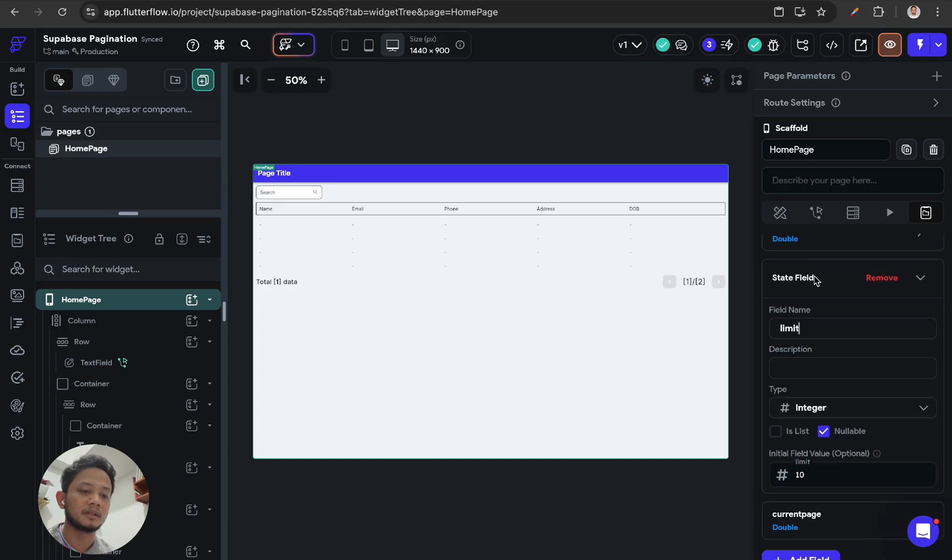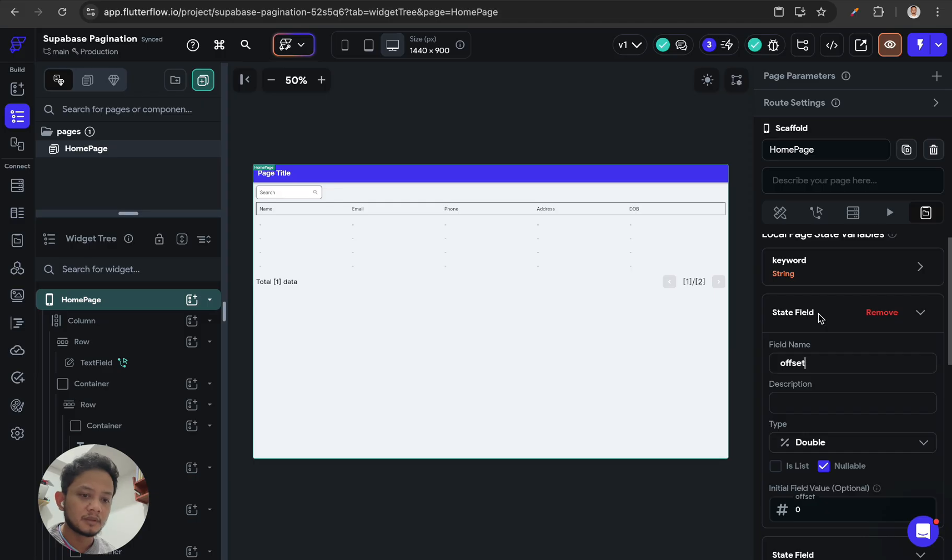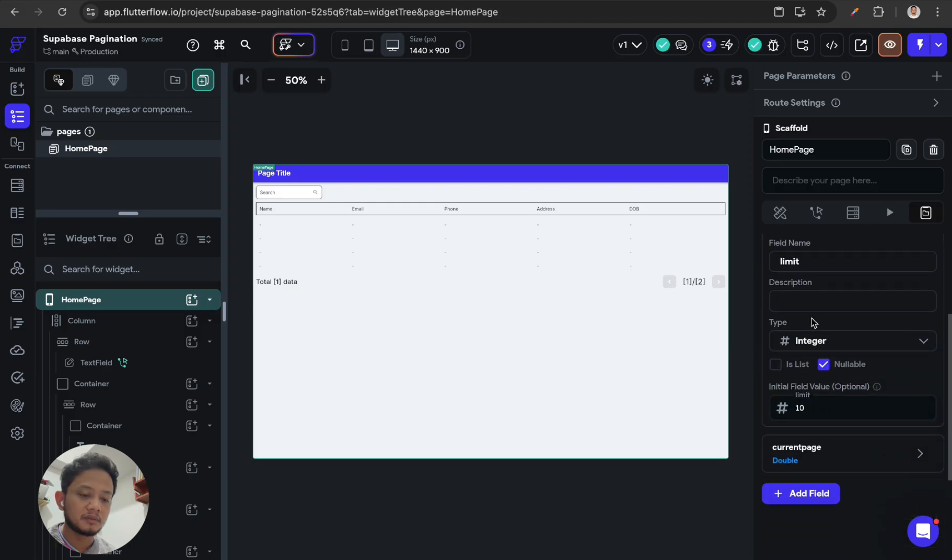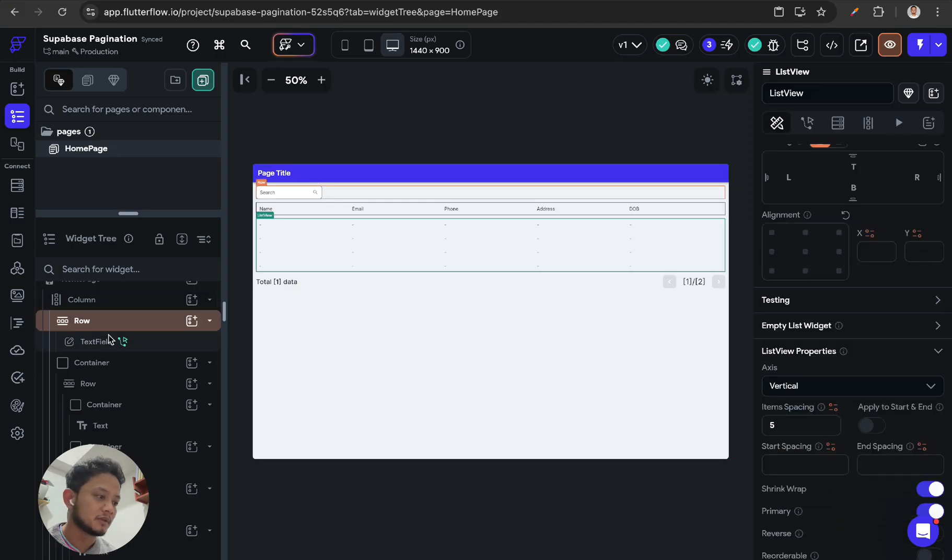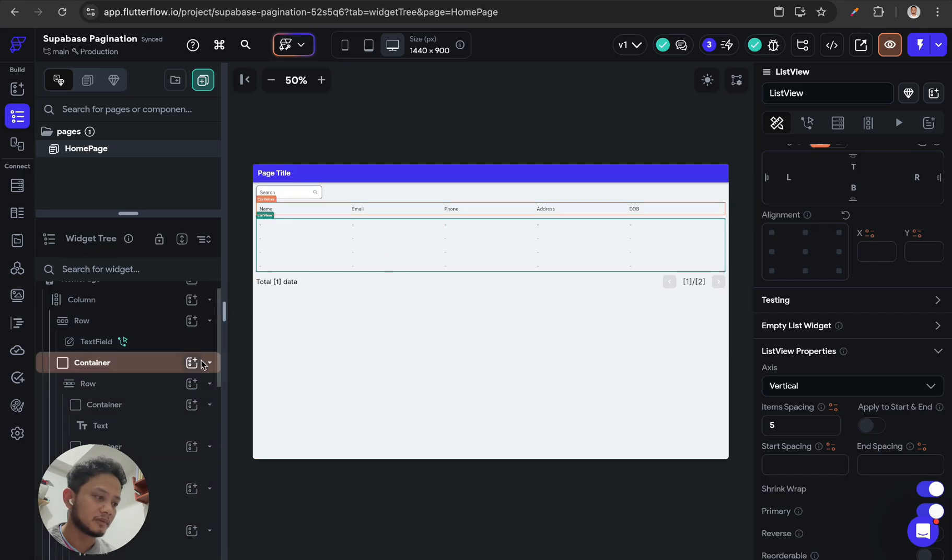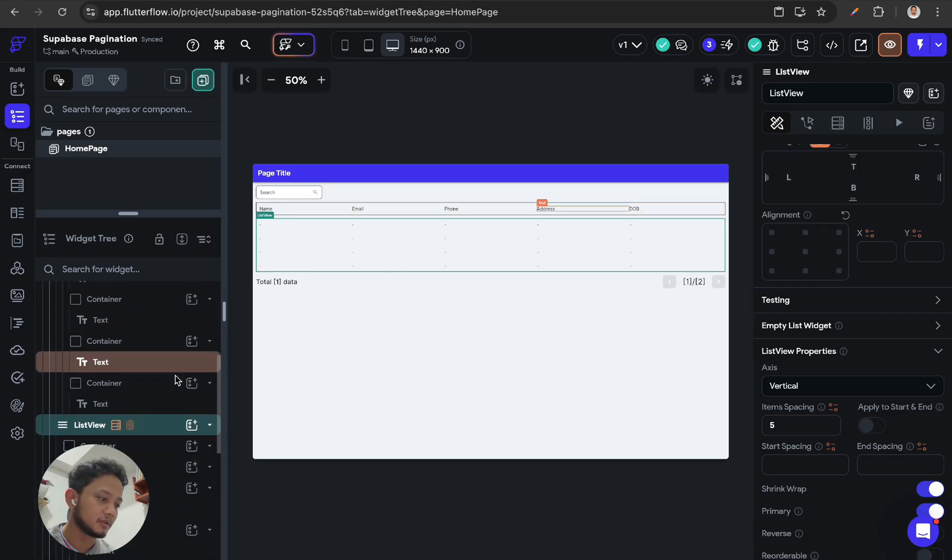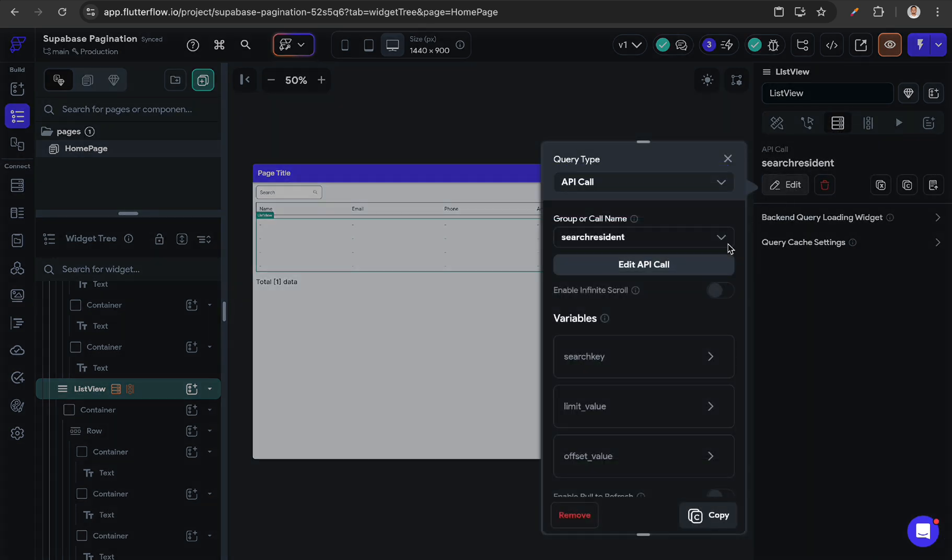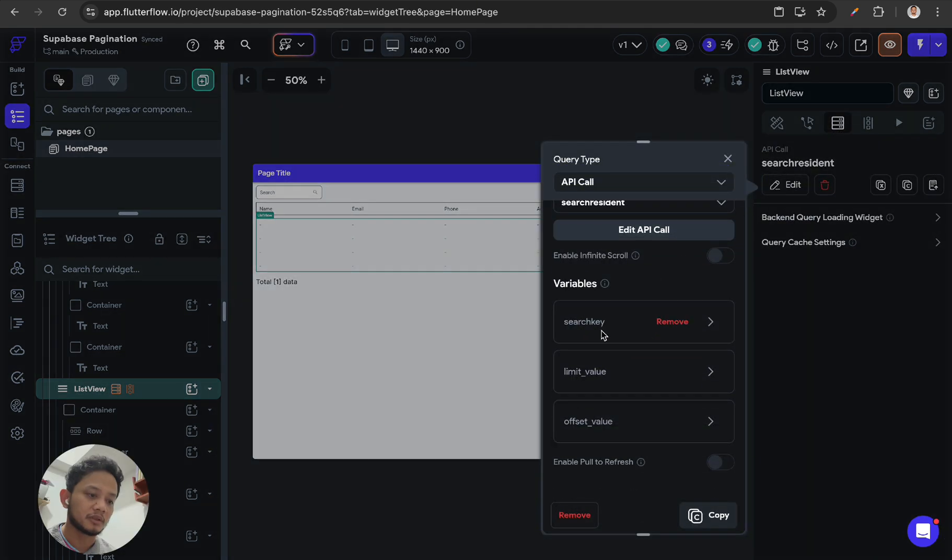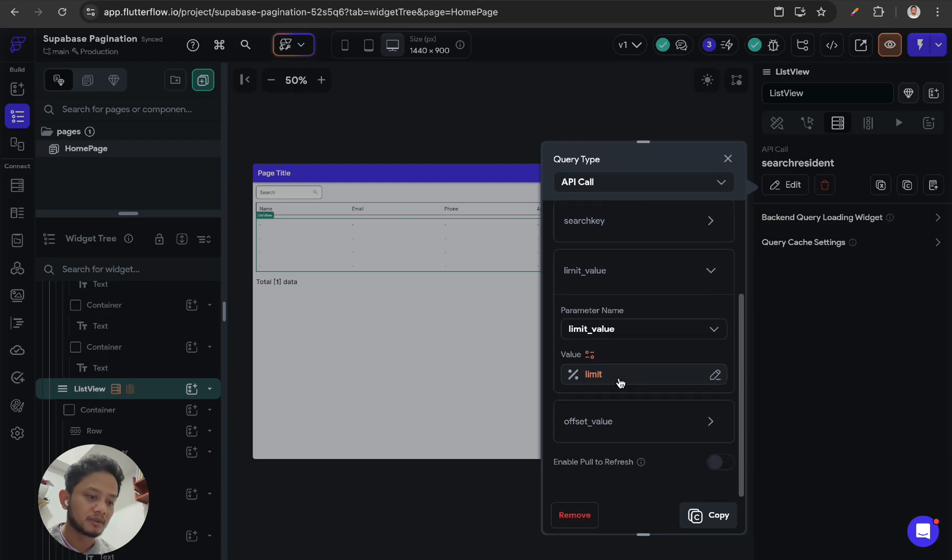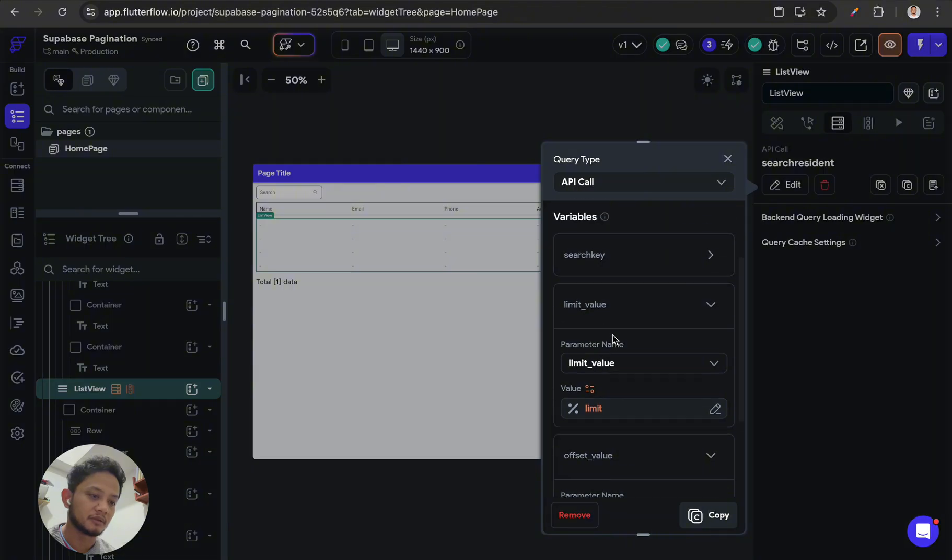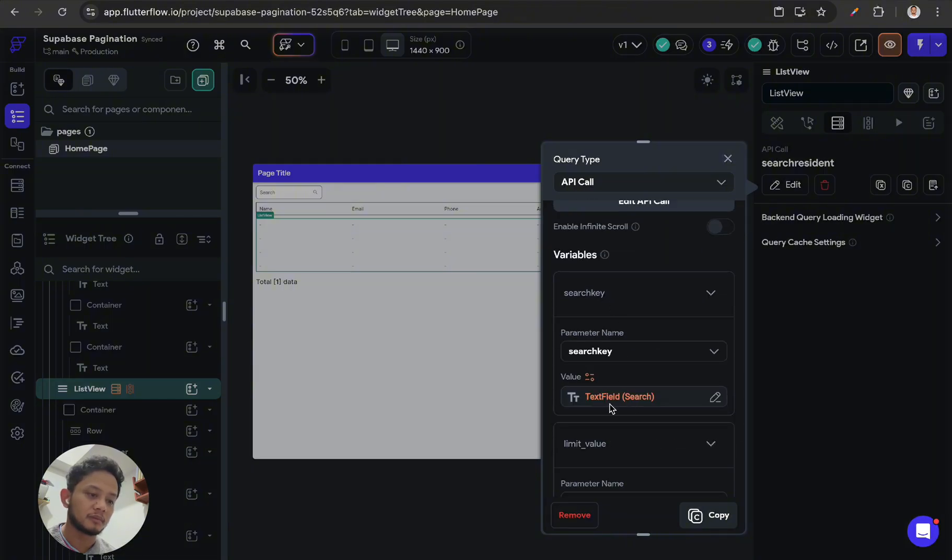For limit, this time I'm setting it to 10 per page. And after that, I'm putting some list view here with a backend query from the API call that we just created, and parsing the parameters like limit and offset. Also this is a search key from the previous tutorial.